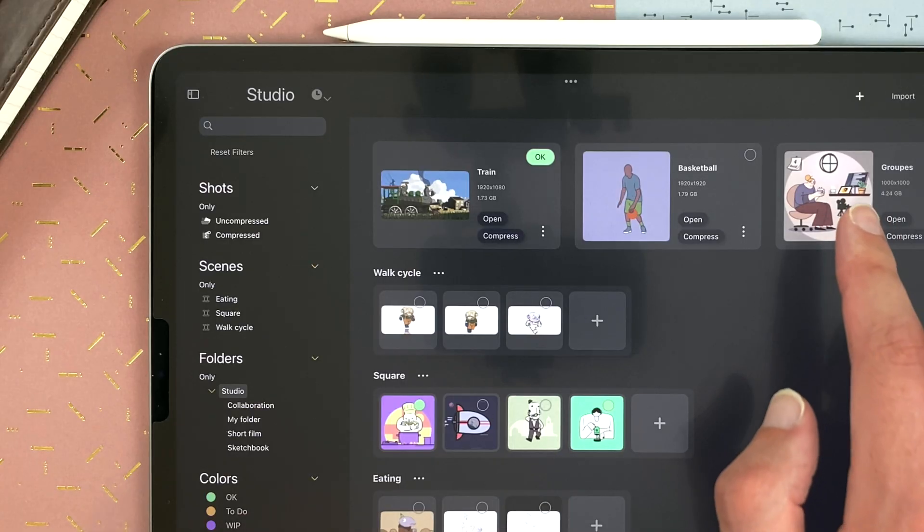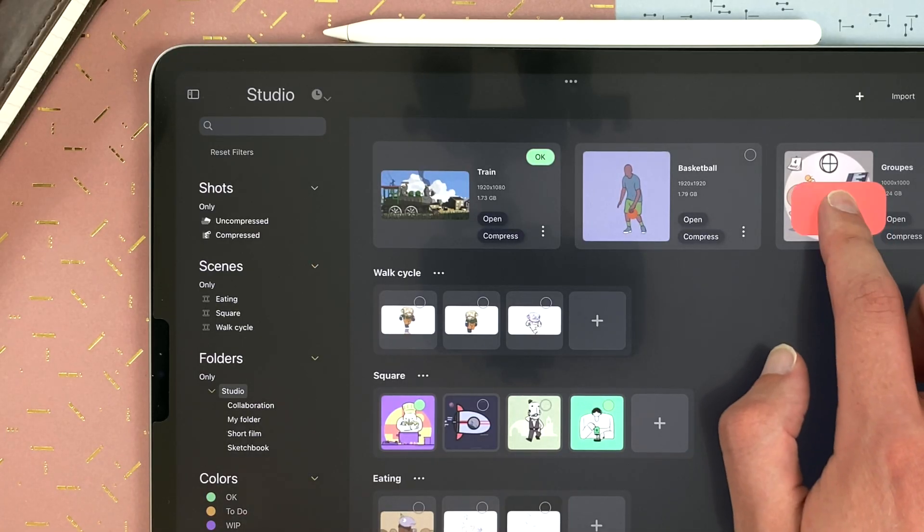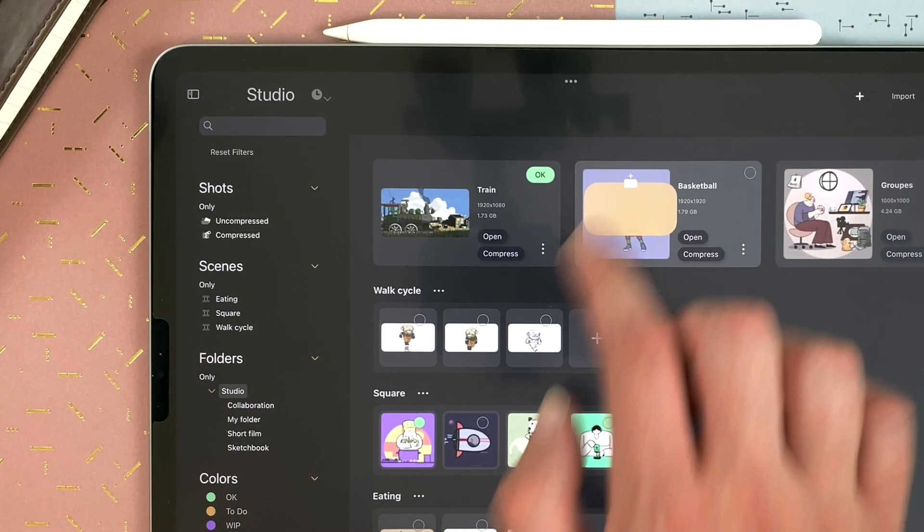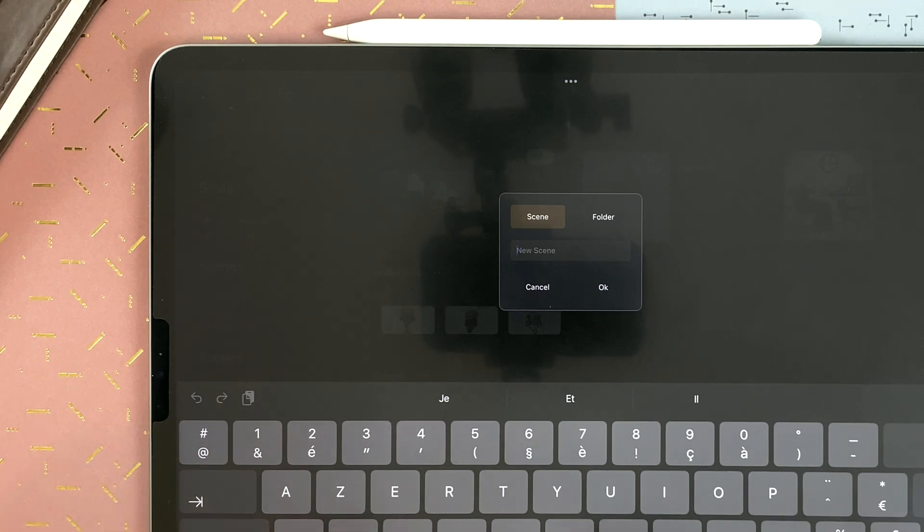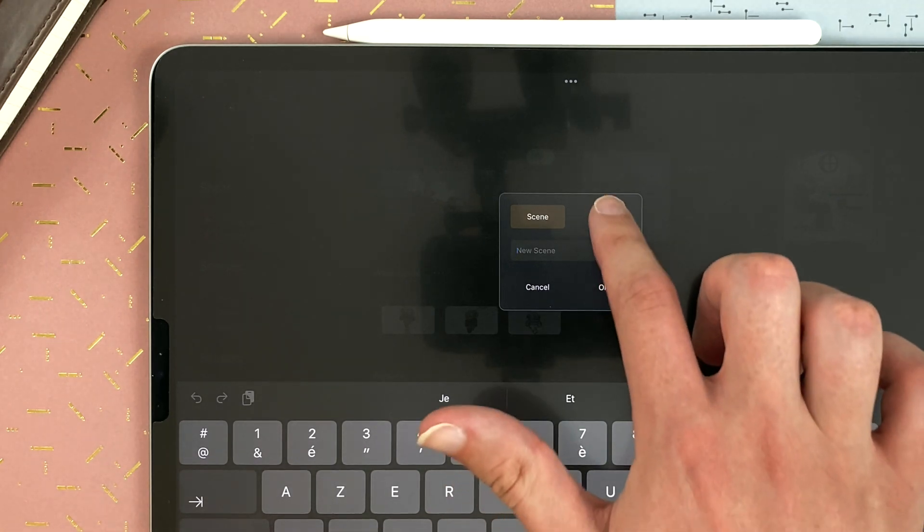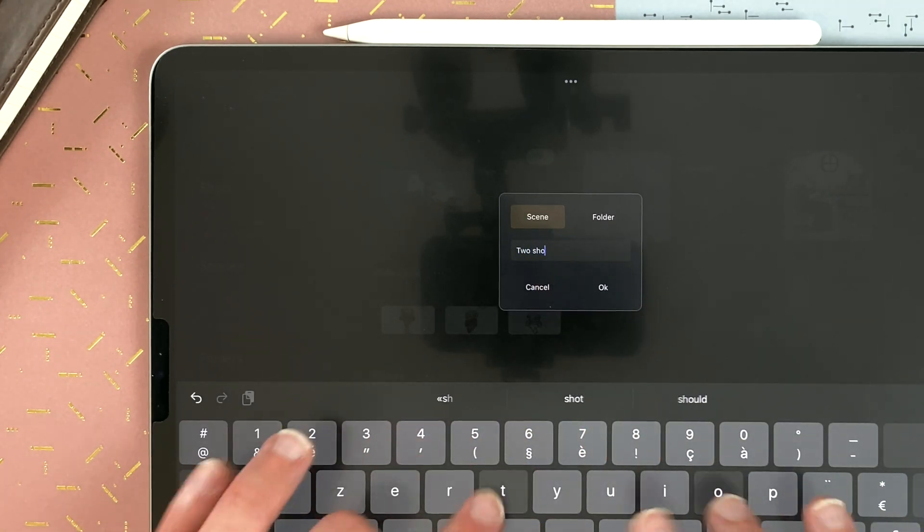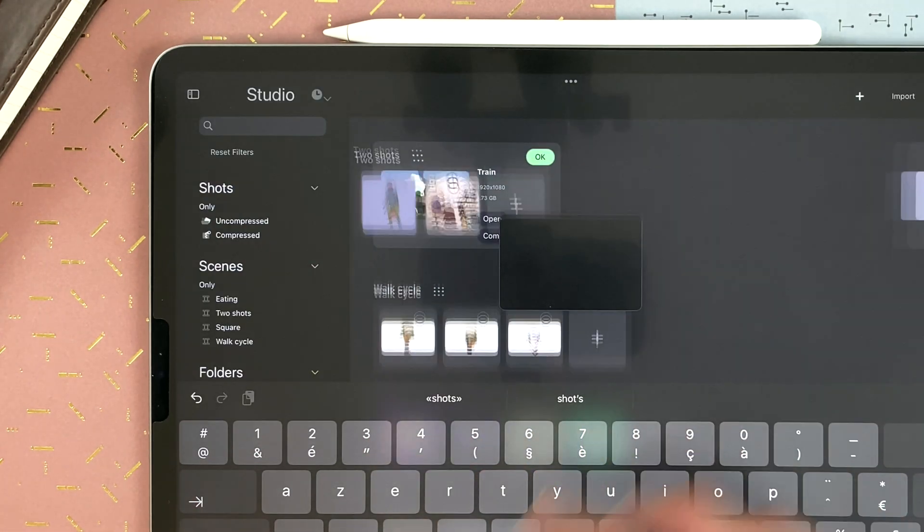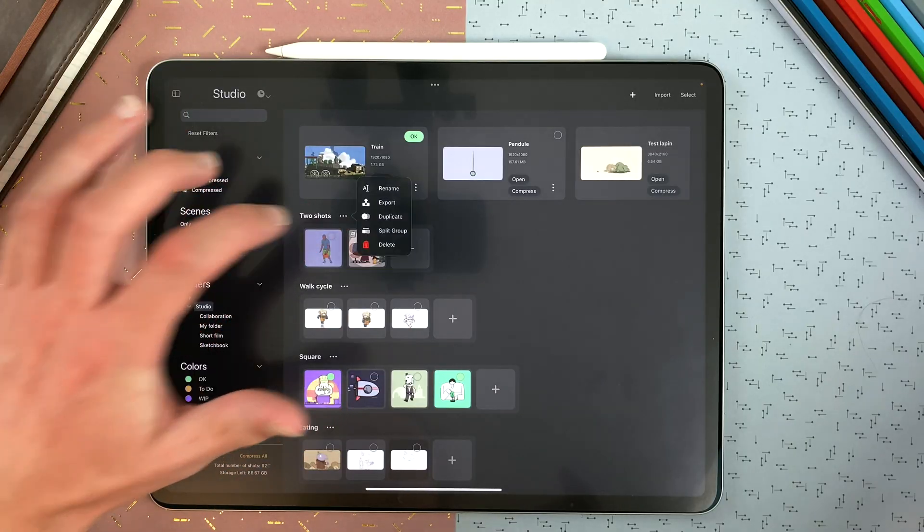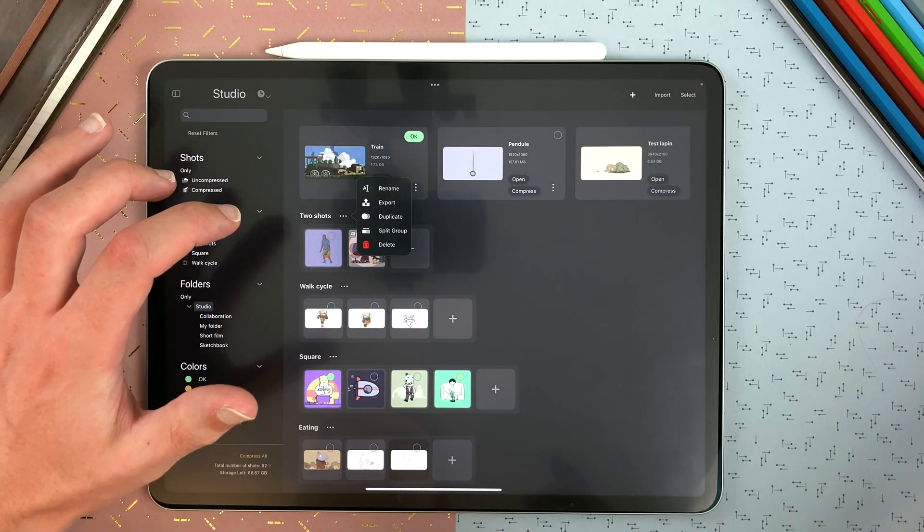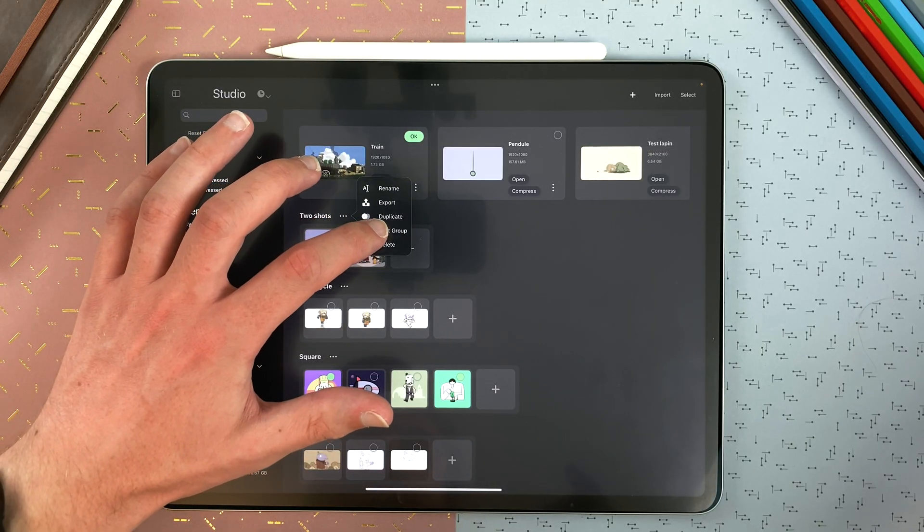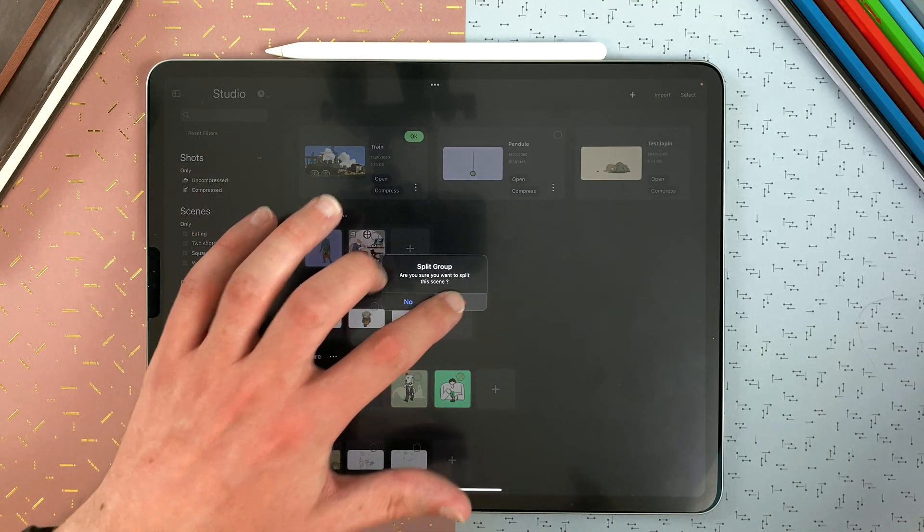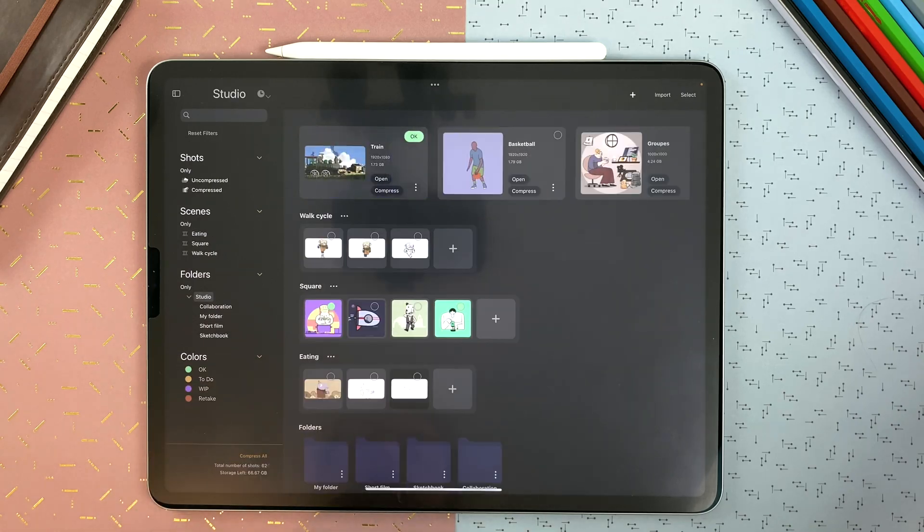If I long touch on one shot and drag it on another one, I can create a scene or a folder from it. And then I can just tap the menu and split my group, and the shots are back in the shots part of the studio.